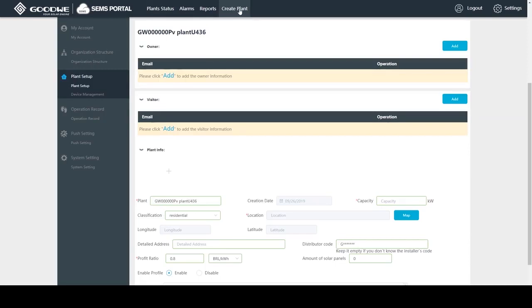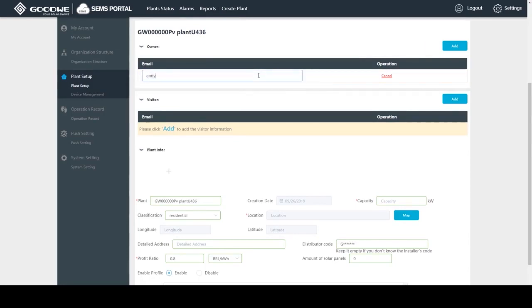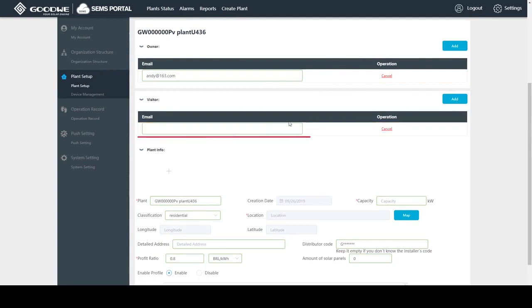This is the plant creation page. Under owner we should put in the email address of the plant owner. If necessary, we can also add some visitor email to grant access to others.